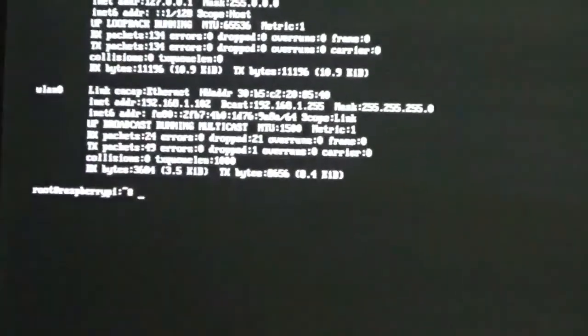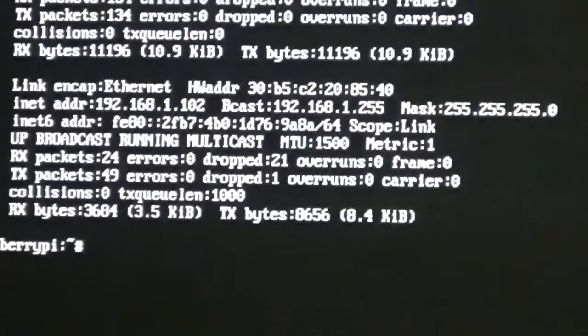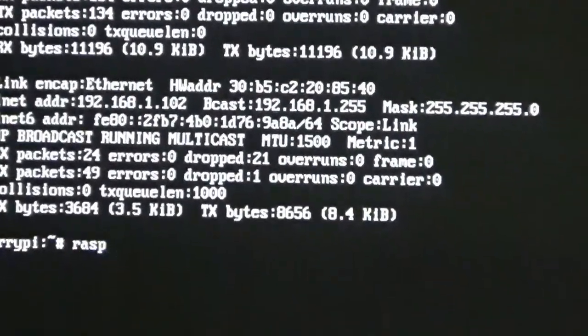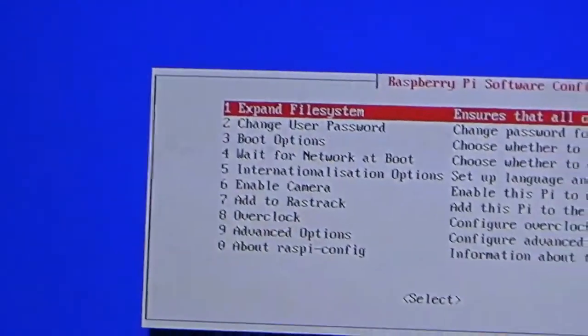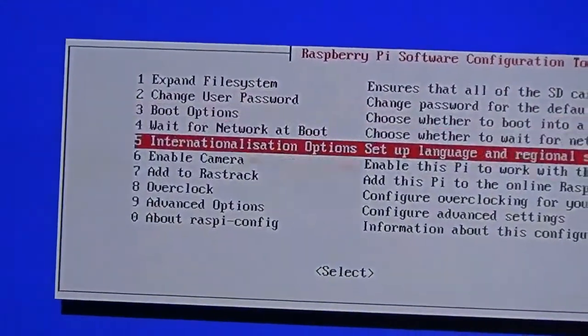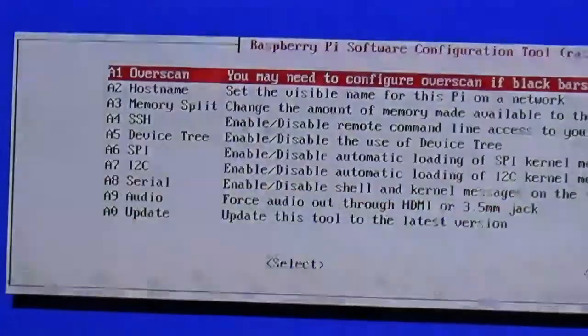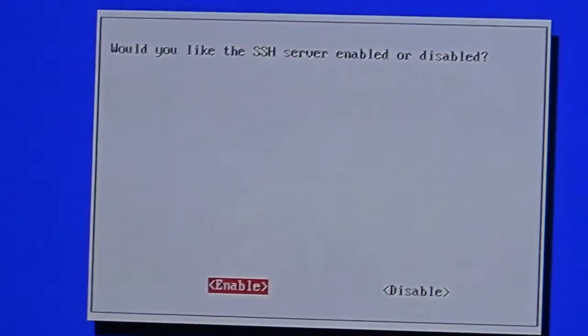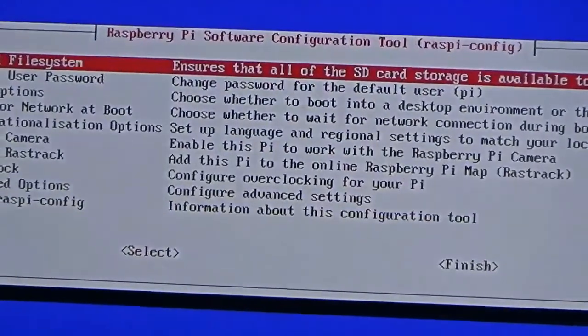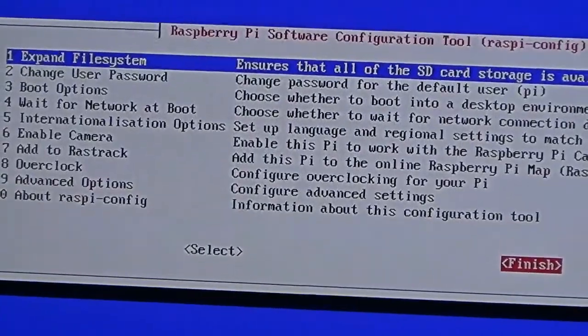Before we switch to PuTTY, we need to enable one more thing. Go back into raspi-config, navigate to Advanced Options, and select SSH. Enable SSH so that the Raspberry Pi can accept remote connections. Then select Finish. Your Raspberry Pi is now ready to accept connections via PuTTY.